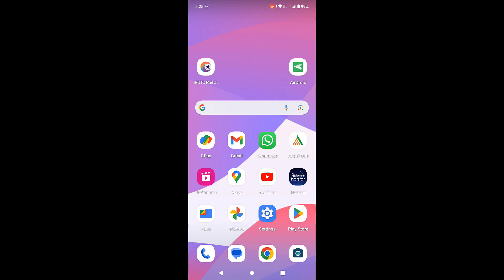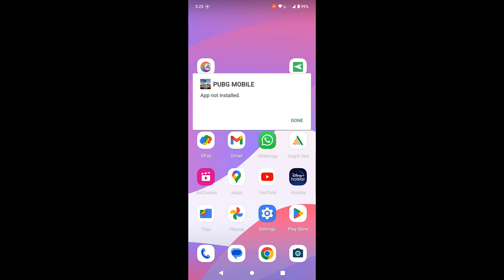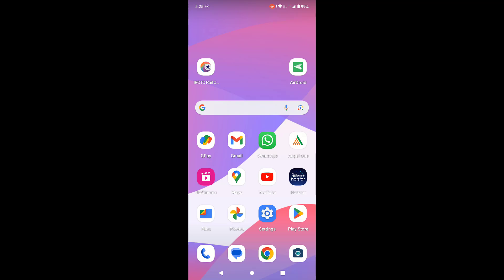Hey guys, welcome back! I'm MJ. In this video, I'll show you how to fix app not installing on Android phone or tablet. When you're trying to install an APK file, you will get an error. I'll show you three or four steps. First, I will show on Android phone.